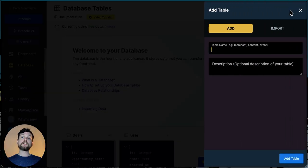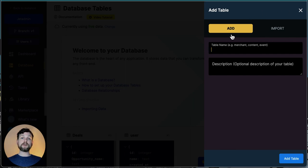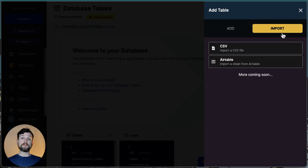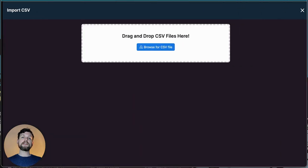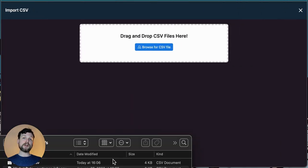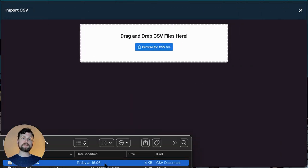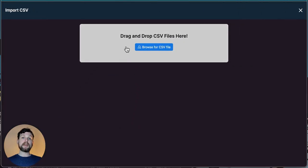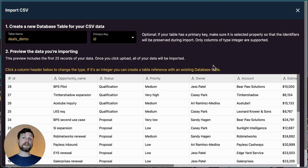There are two options here, add and import. Add will allow me to create a totally new table from scratch and import is what I will choose because I have a CSV file with my data. Now I simply drag and drop my file and here I see a preview of my data.